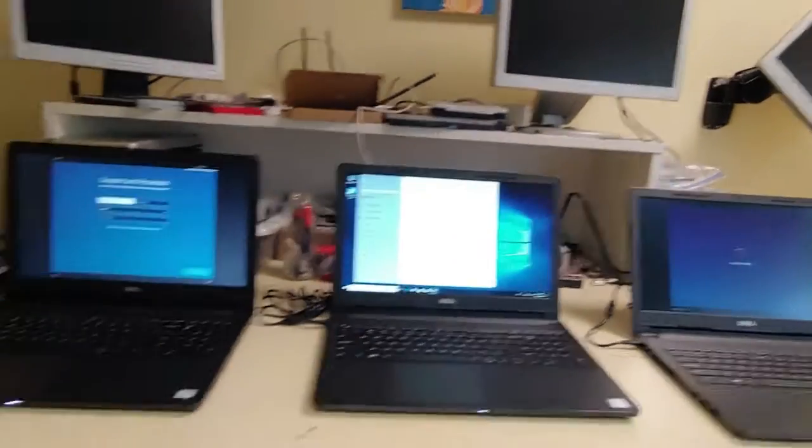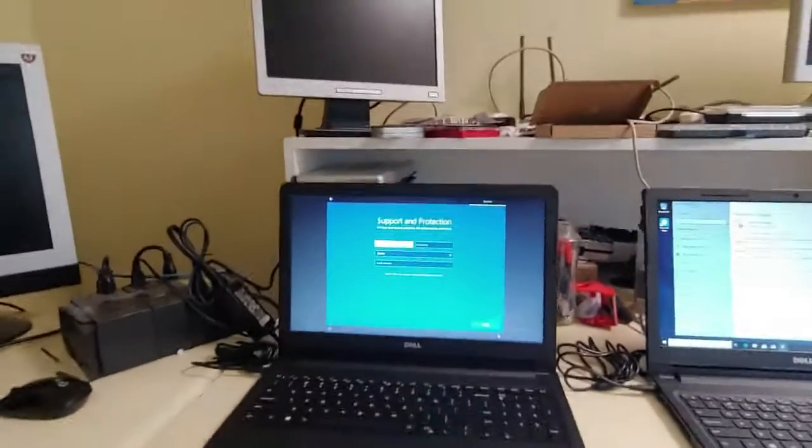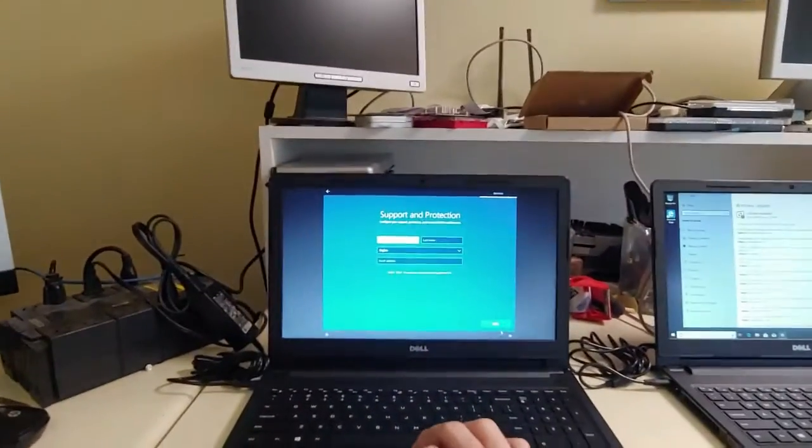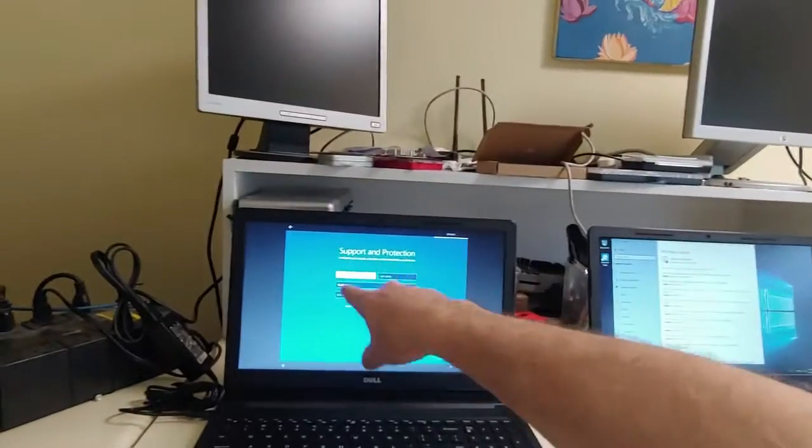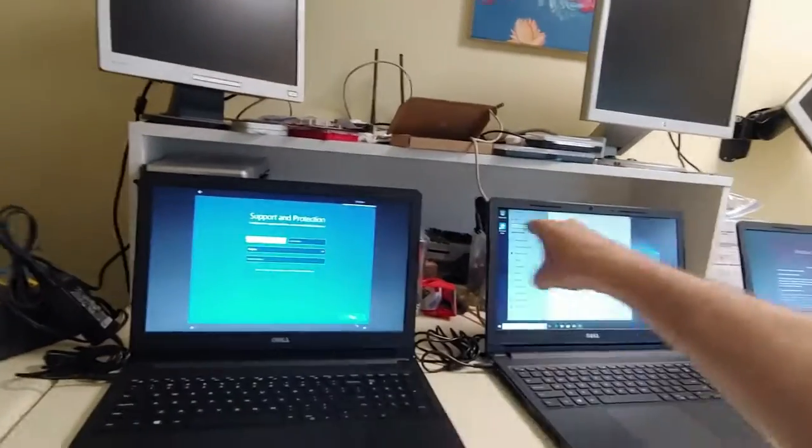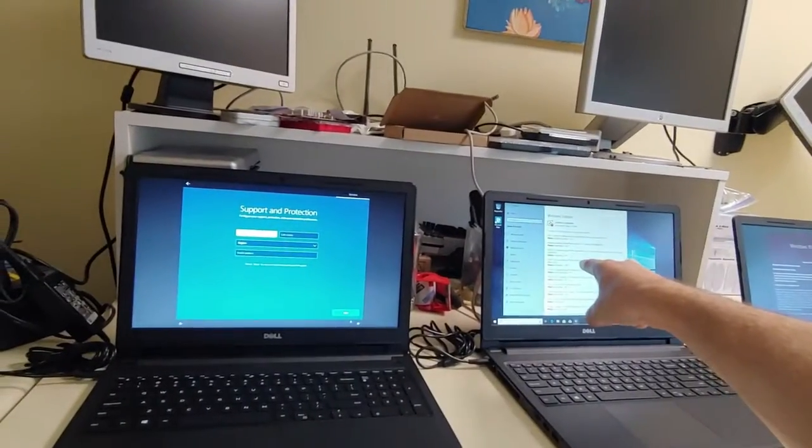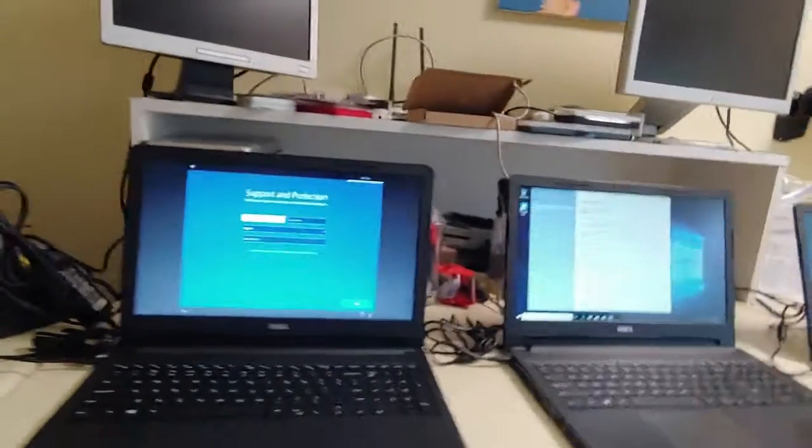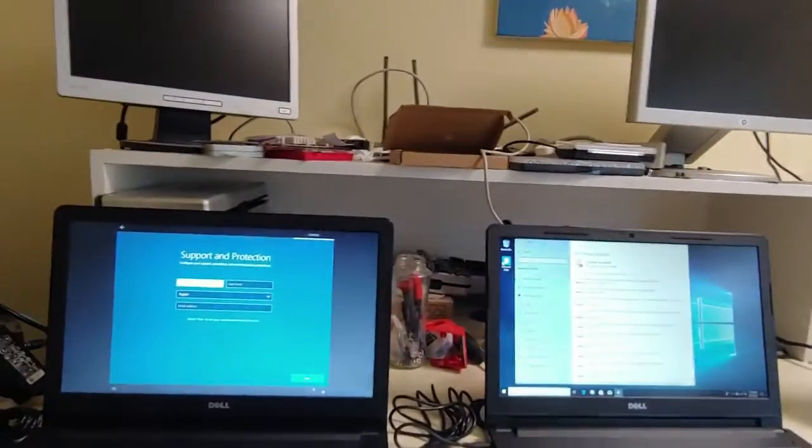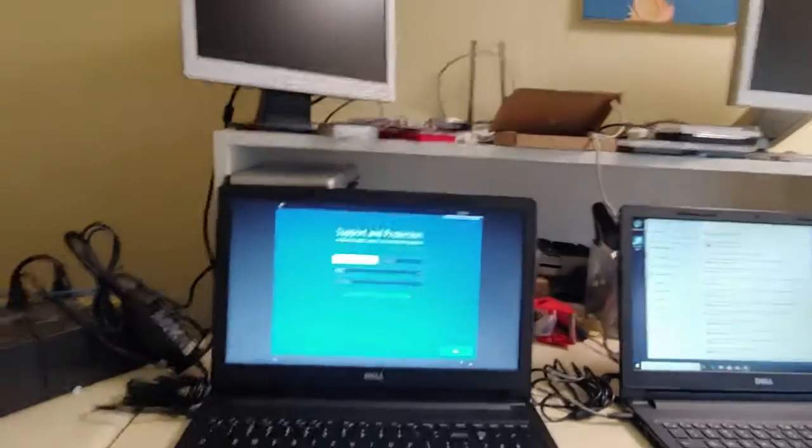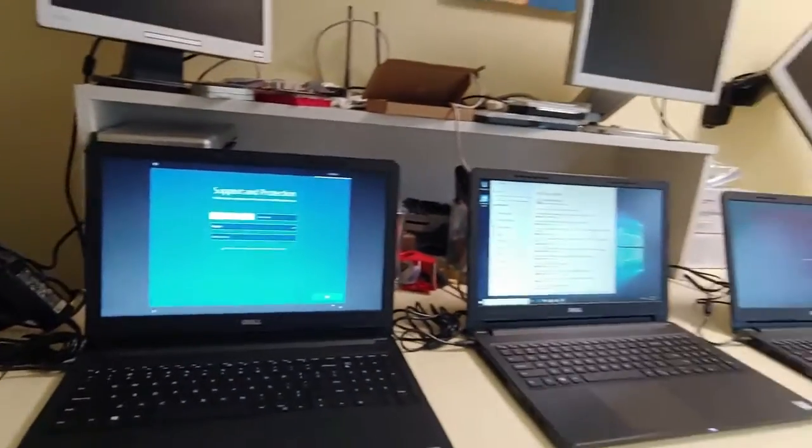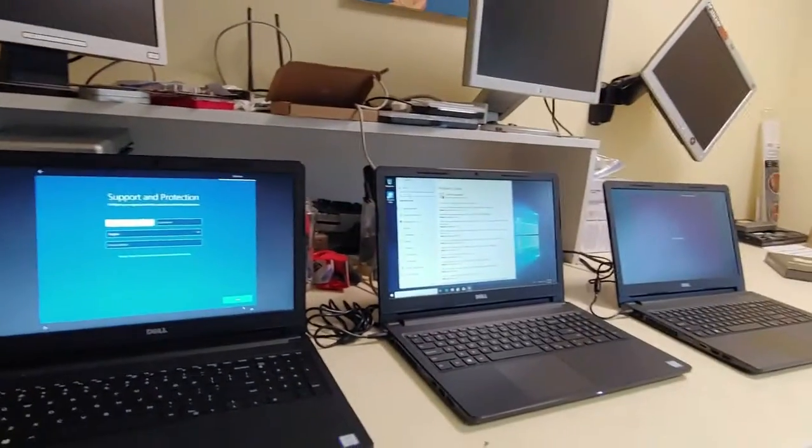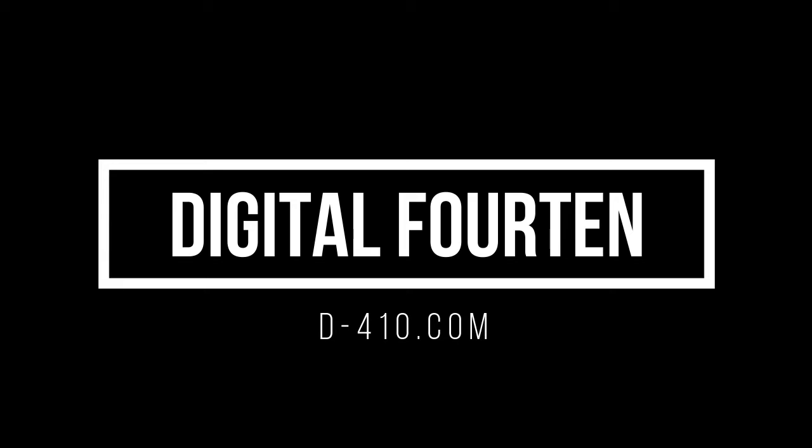I haven't even seen this screen on this one. So just goes to show you, this is weird. This has been a Digital 410 production.